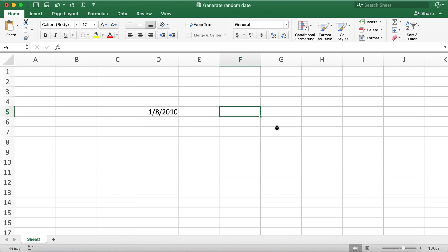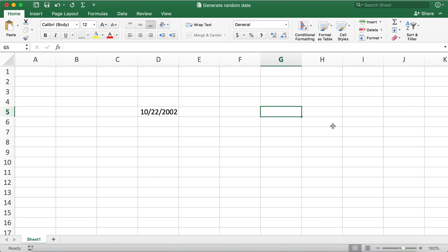This is how you can use the RANDBETWEEN function to generate random dates in Excel. Hope this video helps you all — if it does, please consider giving it a thumbs up and subscribing to my channel. Thank you all very much, have a good day, bye bye.